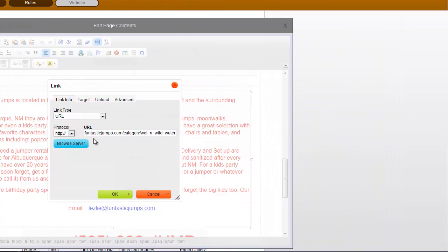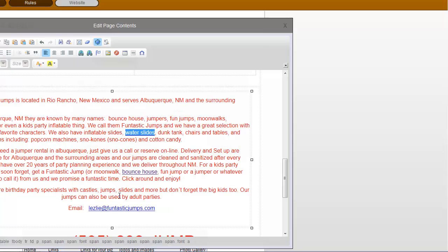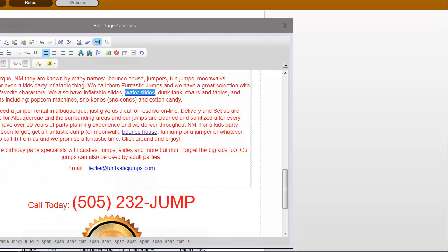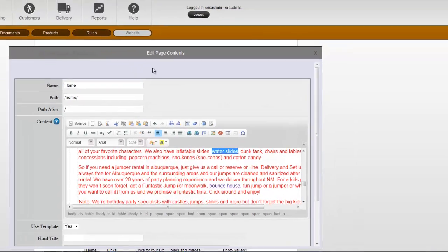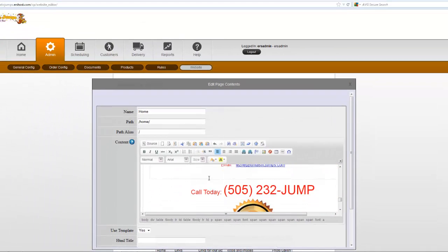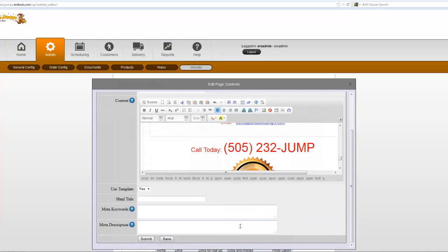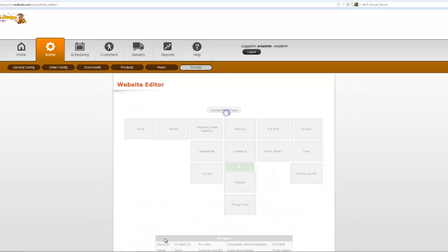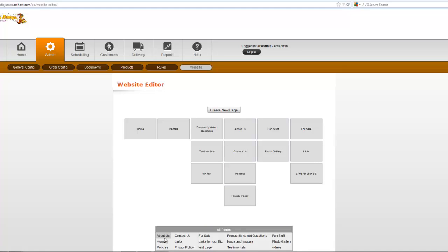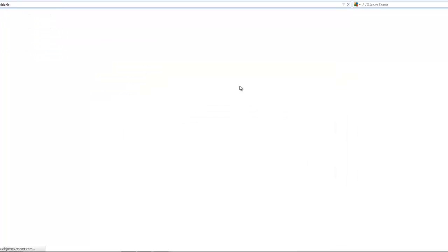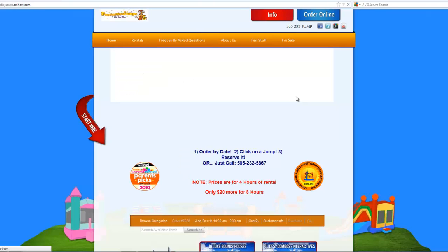The only thing I might add is a www here if you want. Otherwise you just say OK and then you want to bring this back down so you can get to the Save button. Then you come down here and click Save.